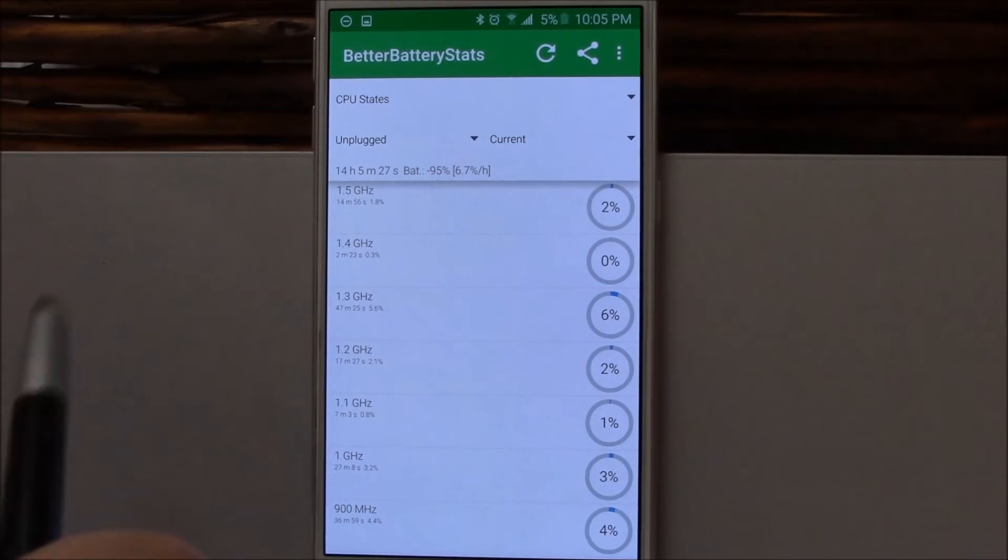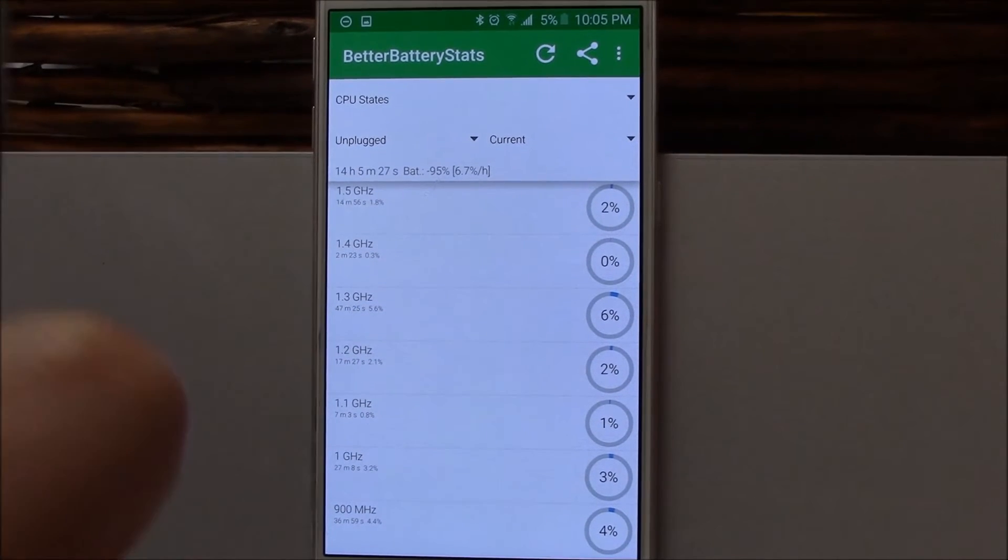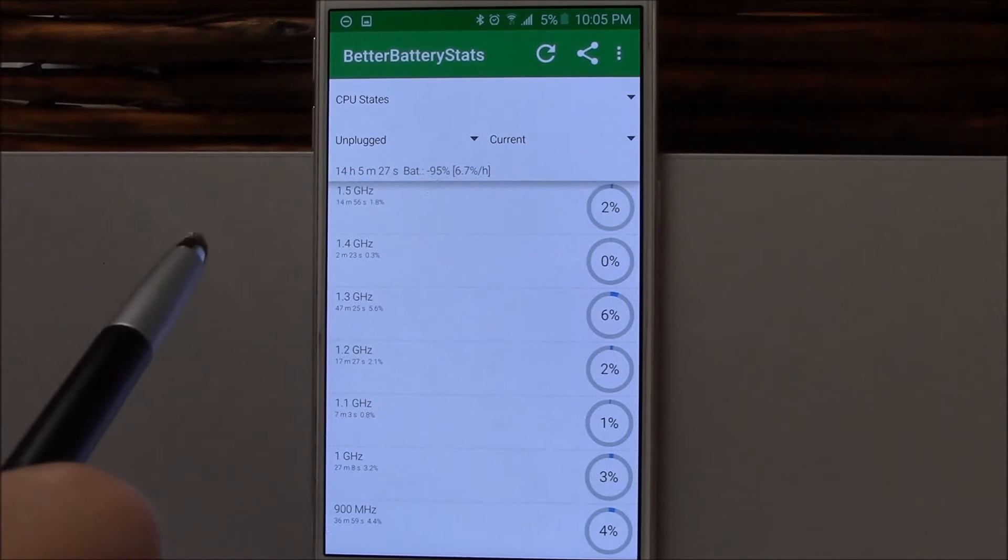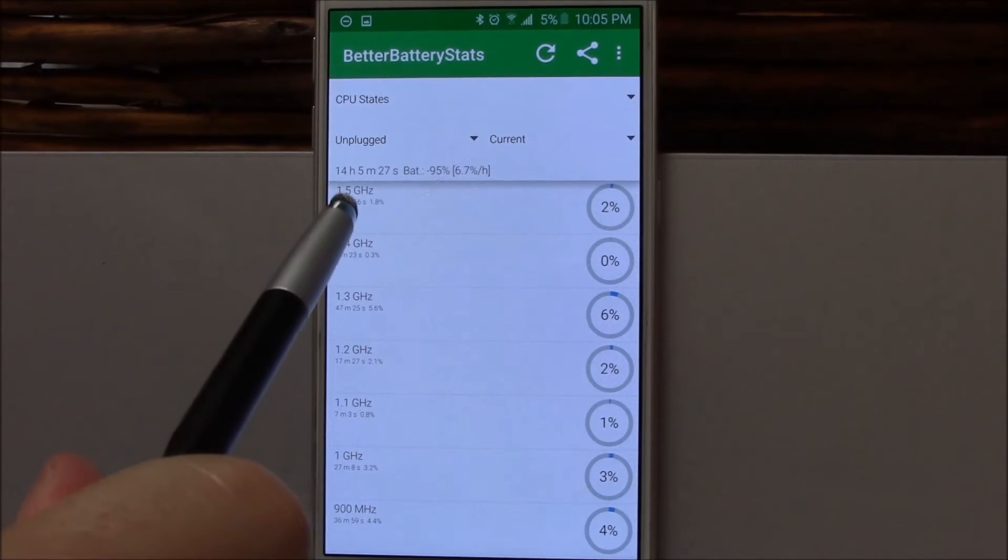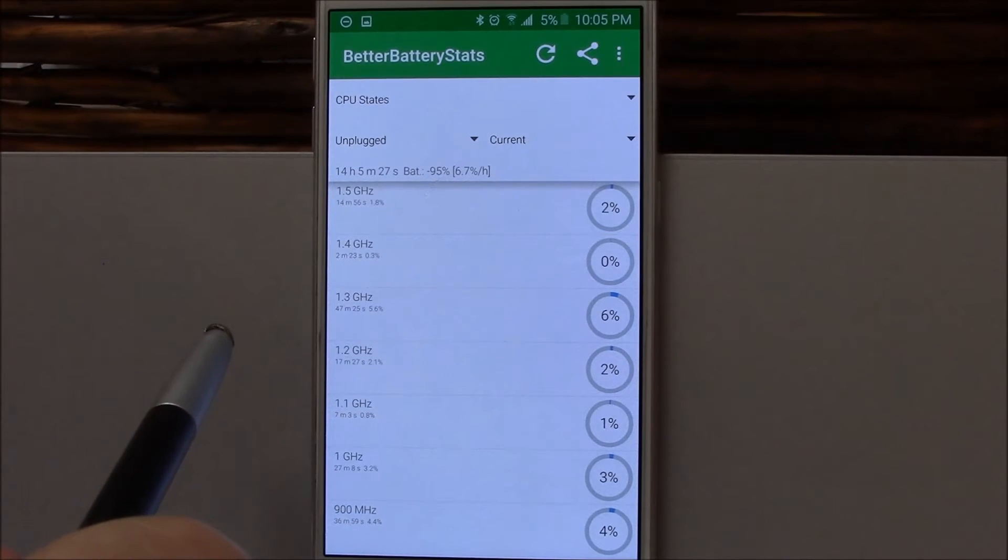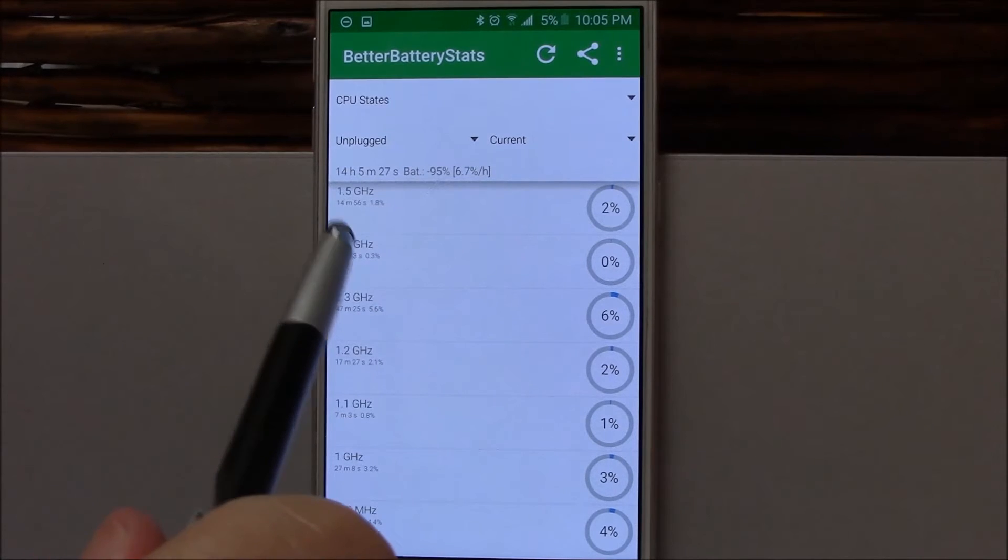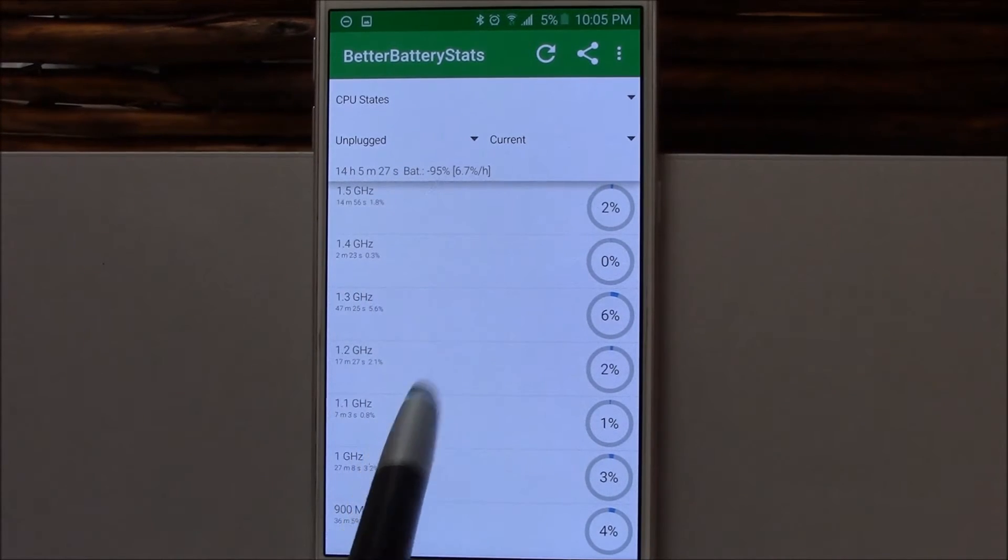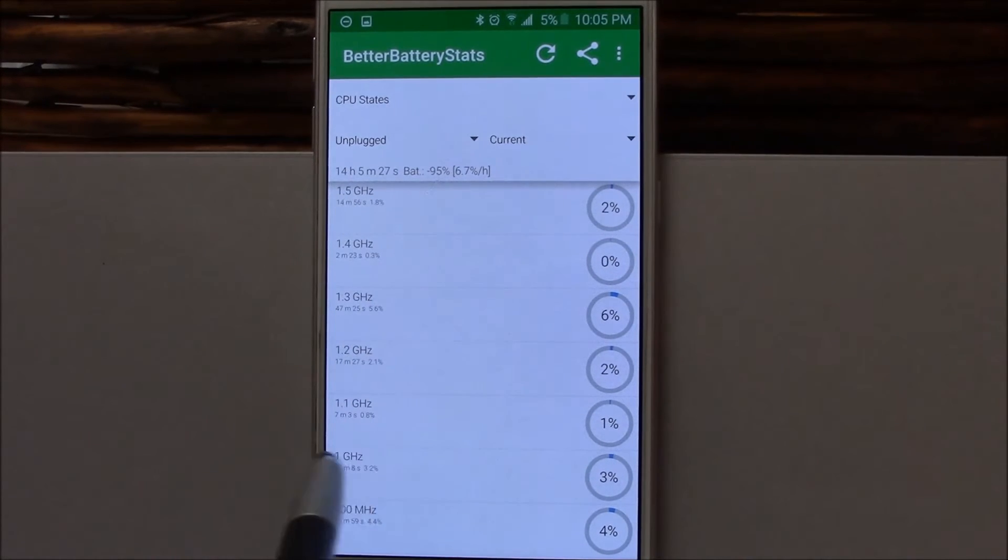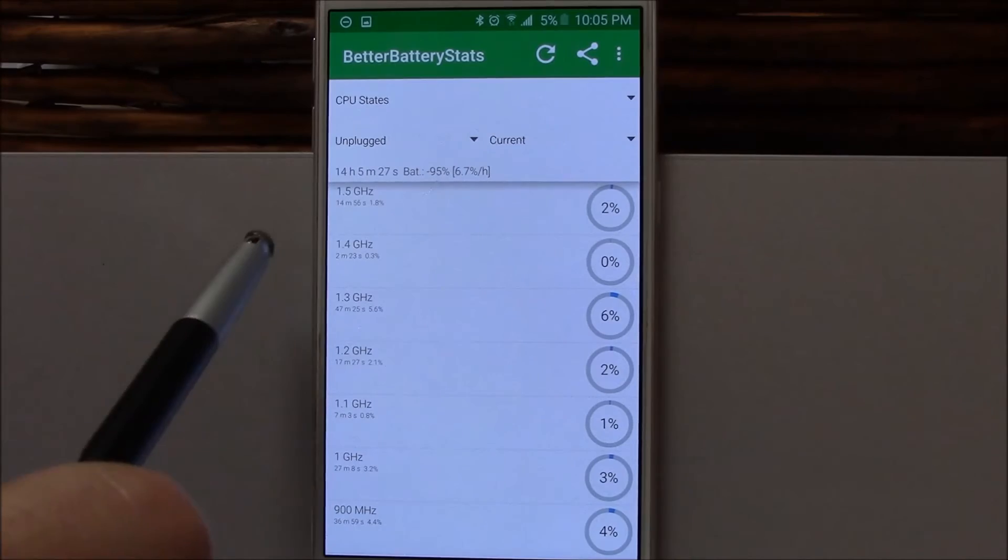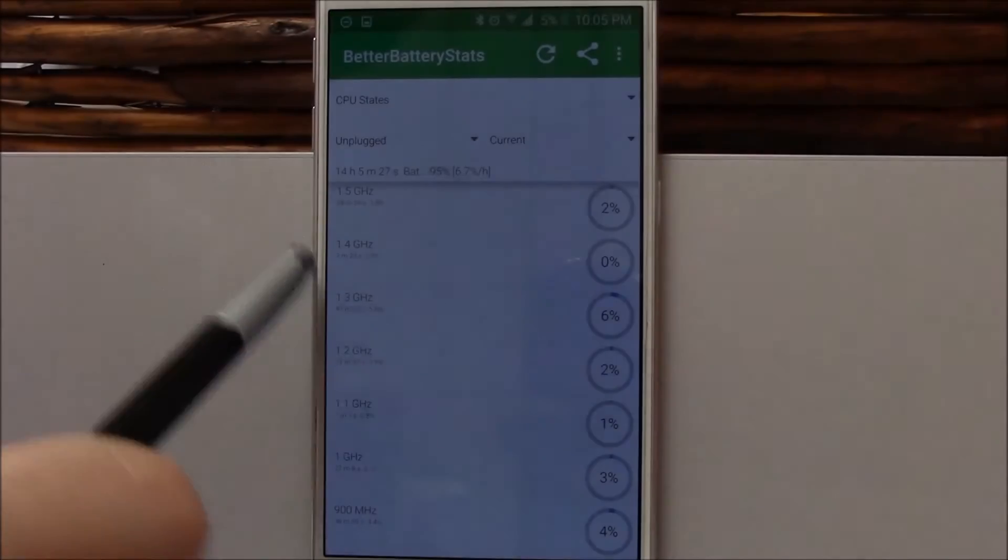One thing I want to point out here is that Better Battery Stats, at least on the version that I have, don't get freaked out—it only shows you 1.5 gigahertz. It's only showing you the A53 cores, not the A57s. The max clock on those is 1.5 gigahertz. Interestingly enough, they live most of their life down here at 1.3 gigahertz.